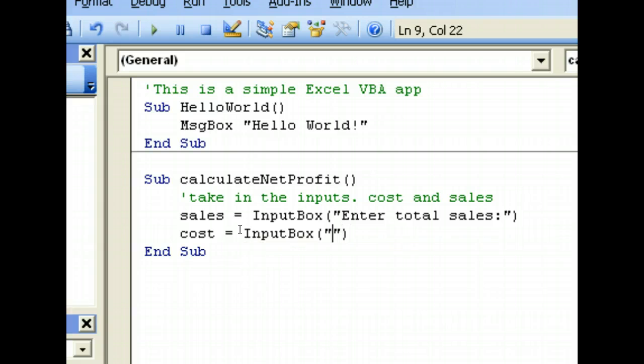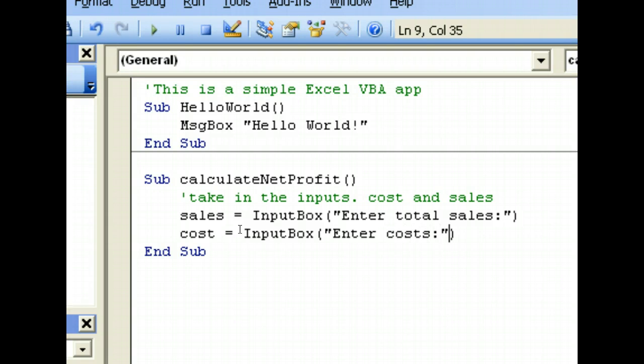Similarly, we prompt the user to input the cost: enter cost.